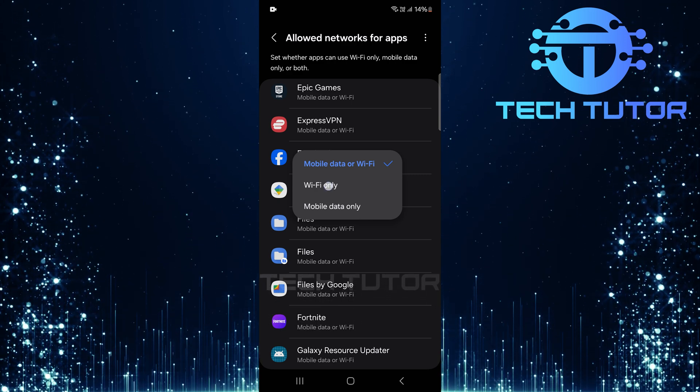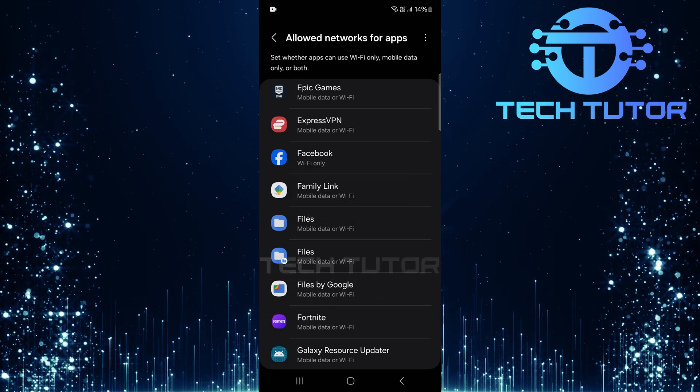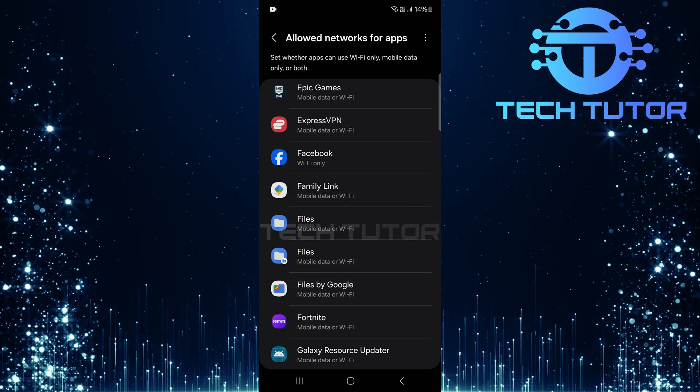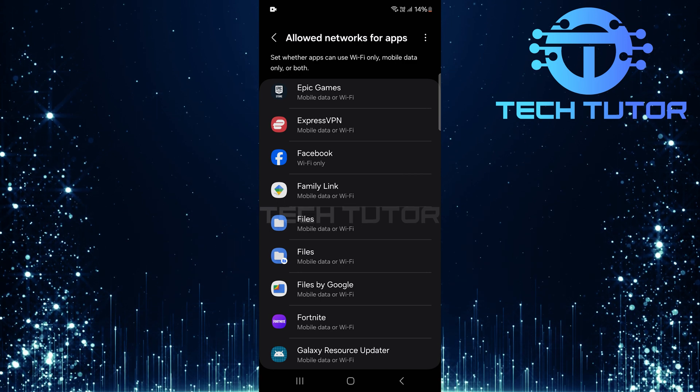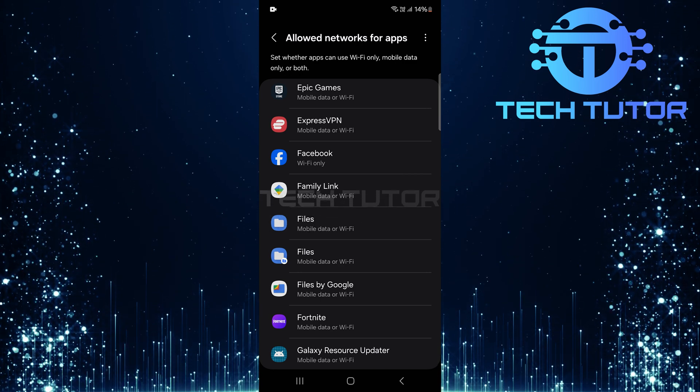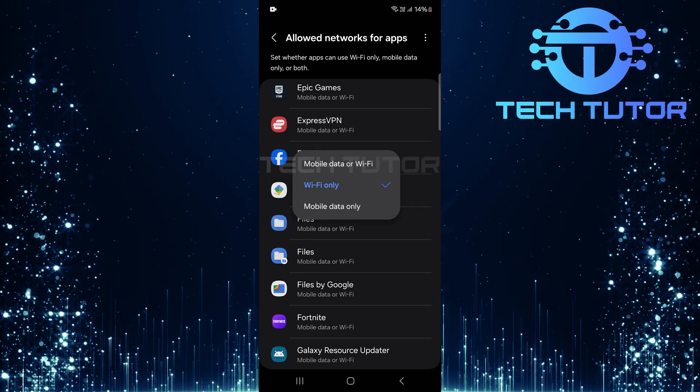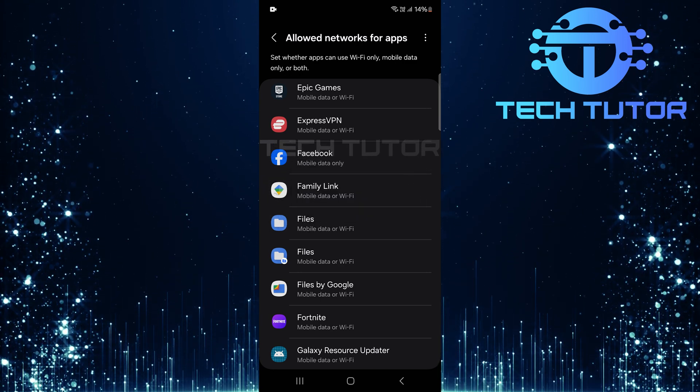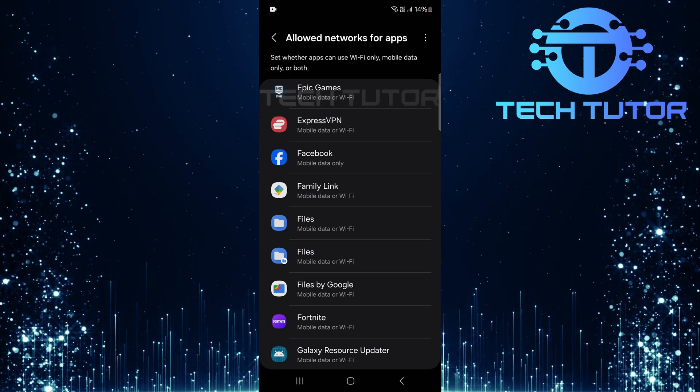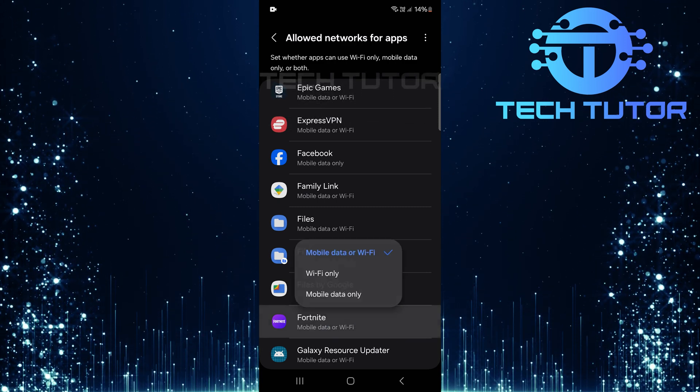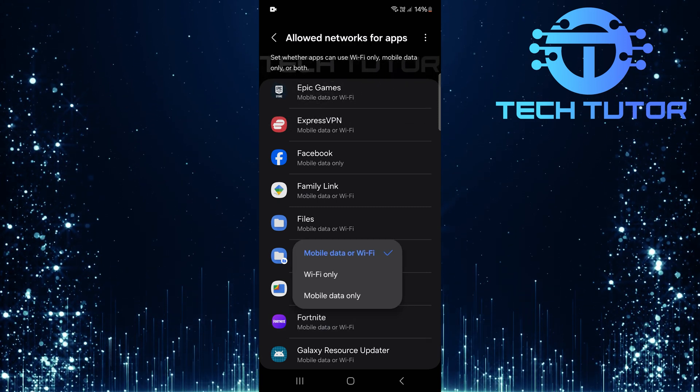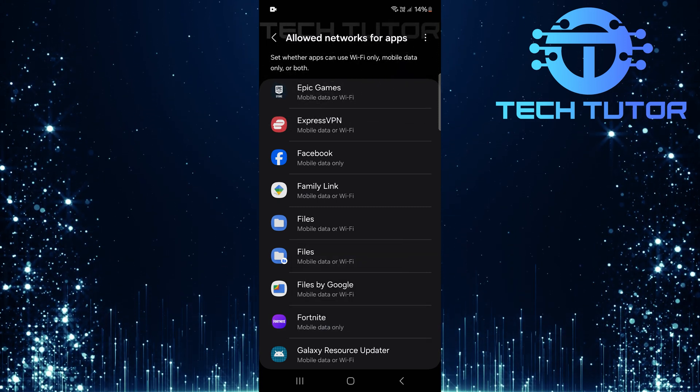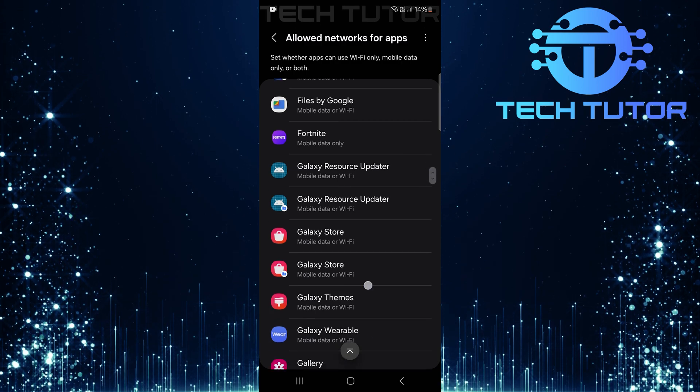For instance, if you select Wi-Fi only, that particular app will not be able to connect using mobile data at all. Conversely, choosing mobile data only means it won't connect when using Wi-Fi. Repeat these steps for any other apps you'd like to manage in terms of their internet accessibility.